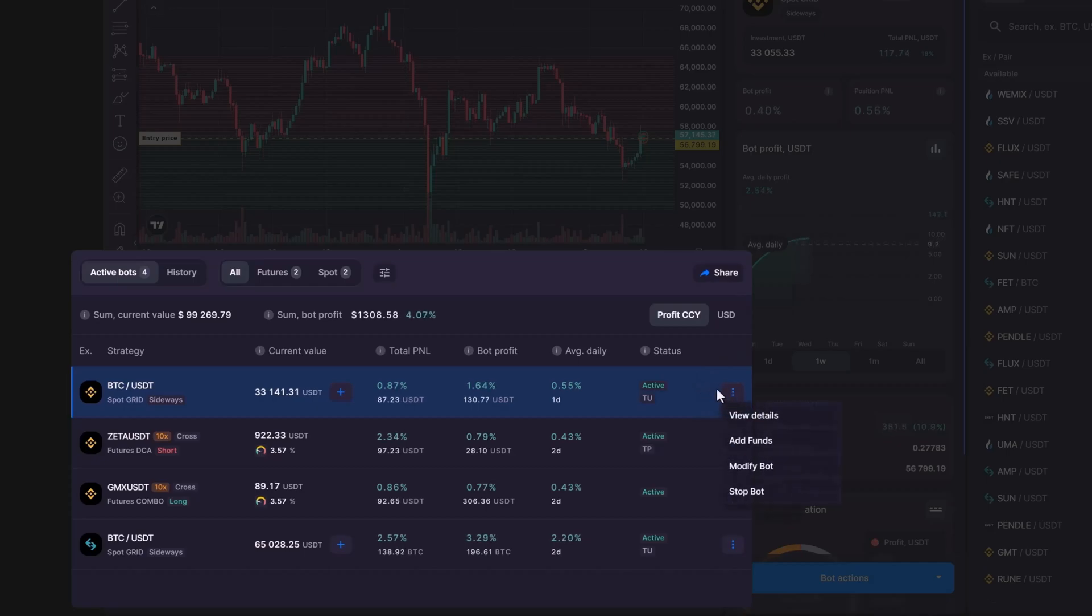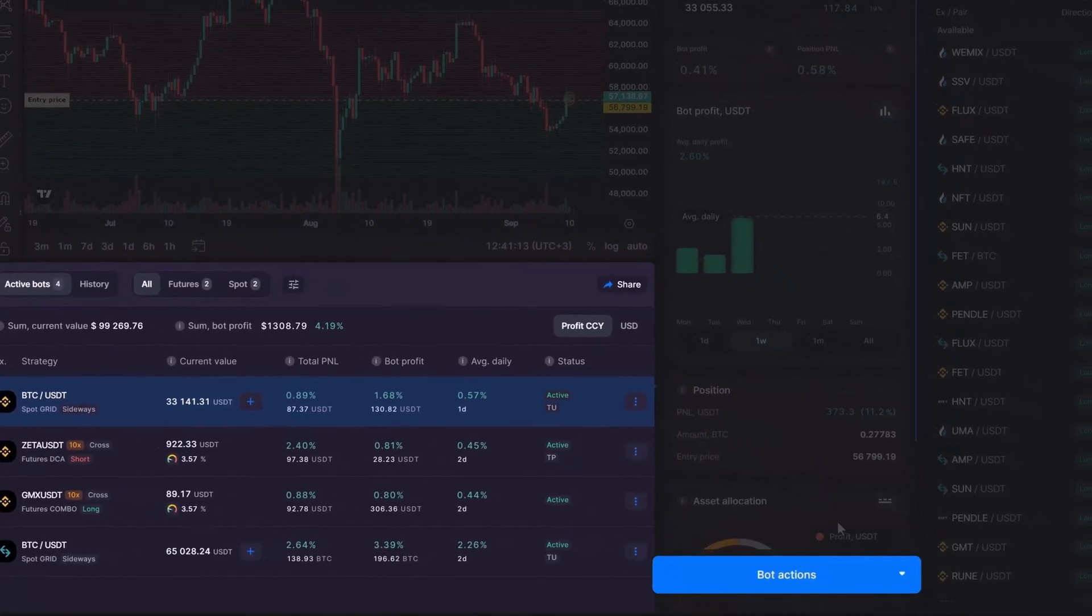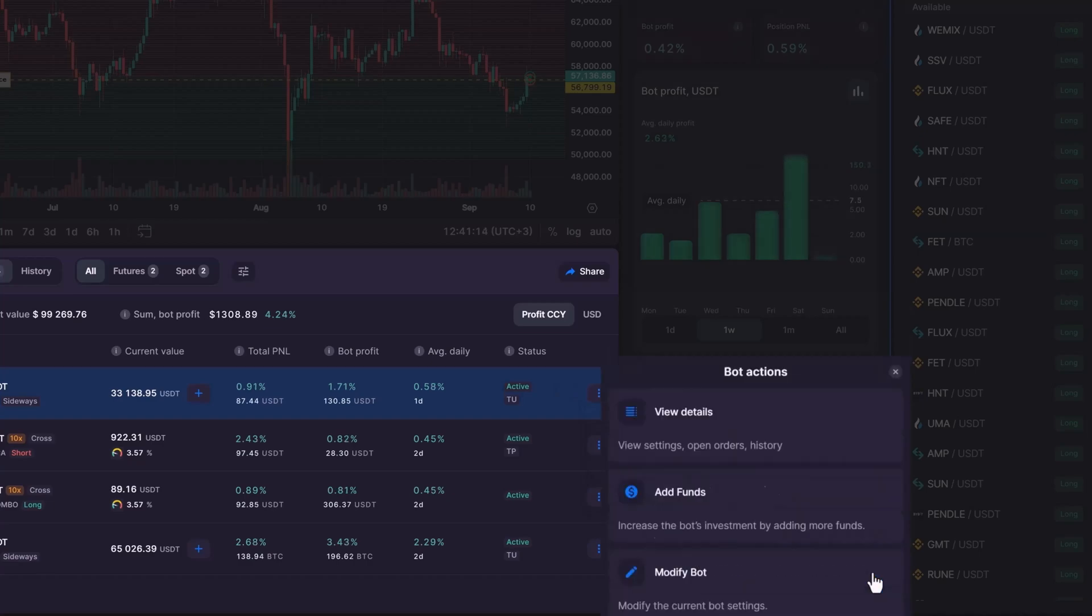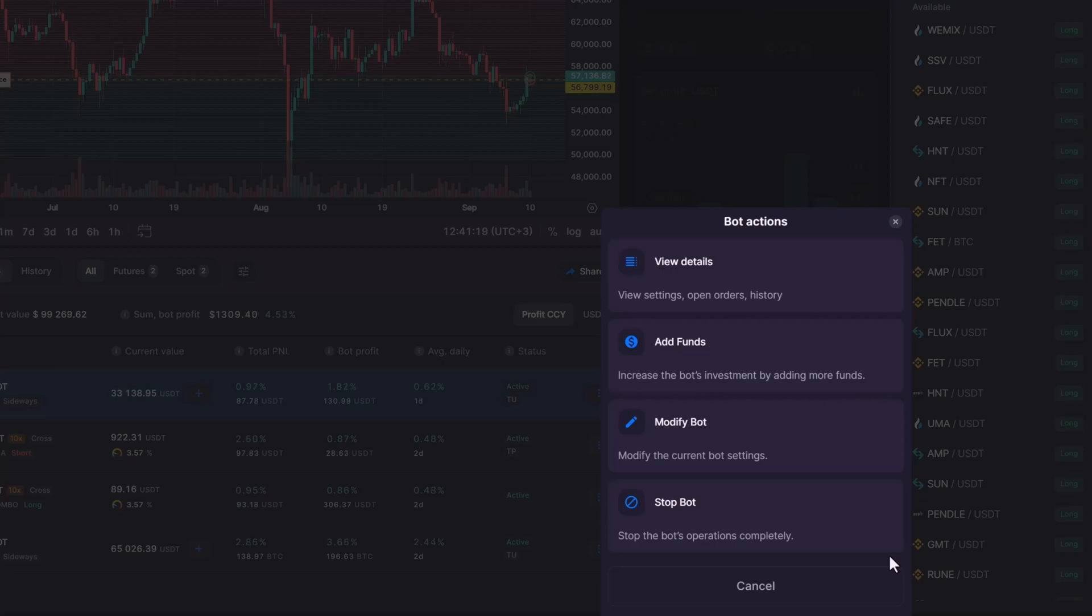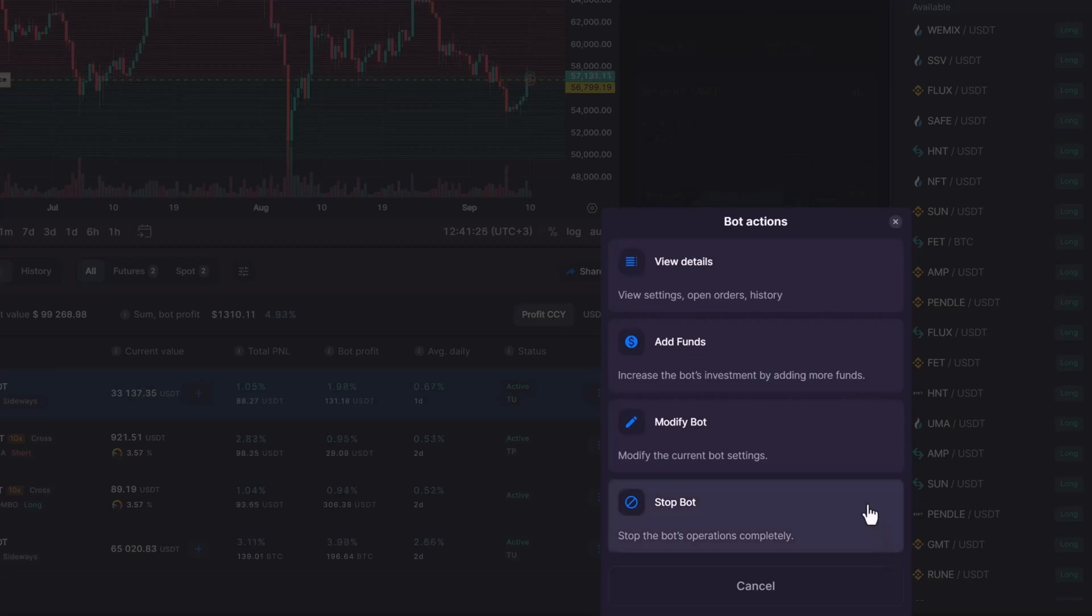Now, either click on three dots or the bot actions button on the right-hand side of the interface. Clicking this button gives you several options, including modifying your bot, adding funds, or viewing detailed bot statistics. Since we're focusing on closing the bot, select Stop Bot.